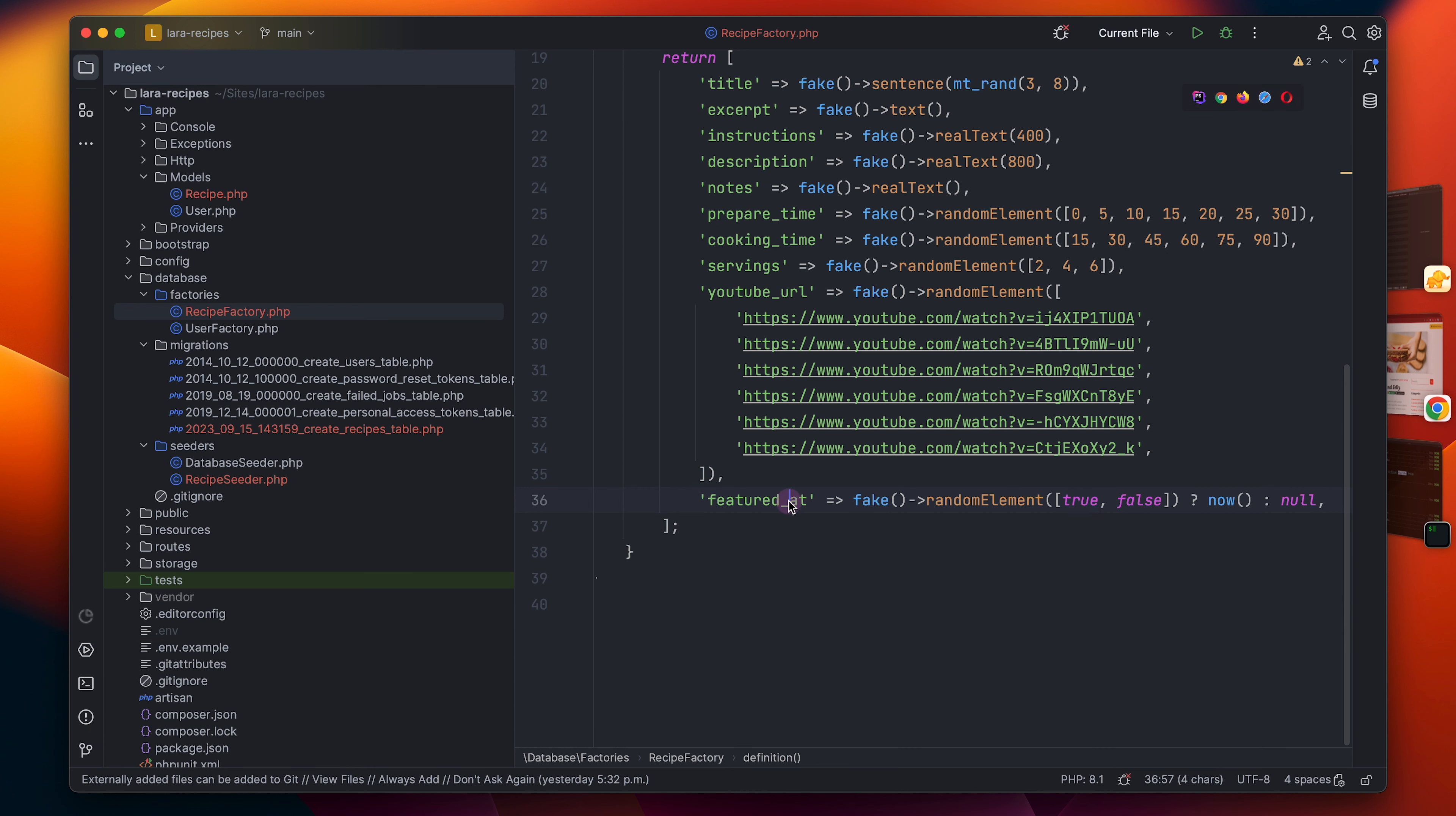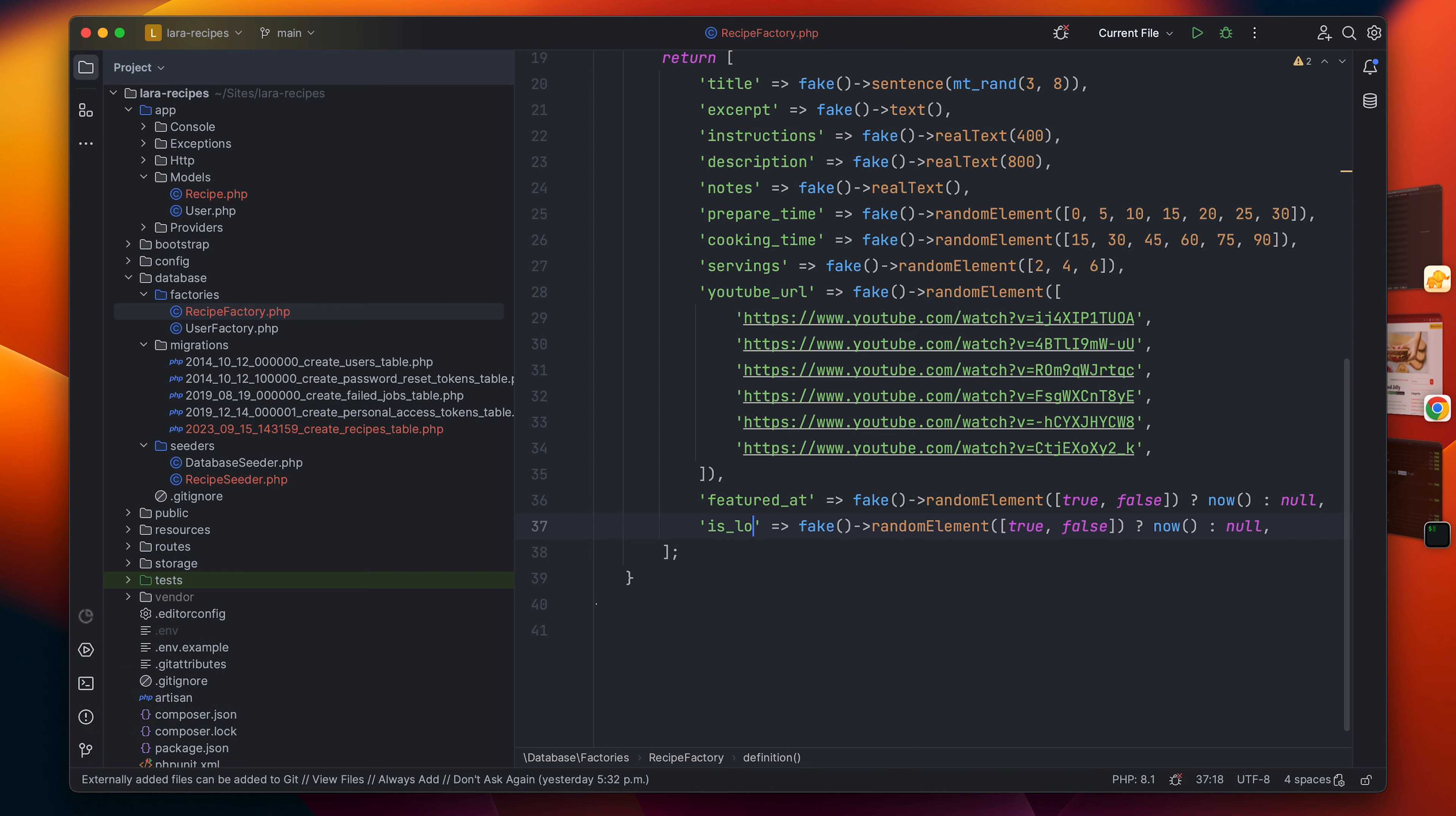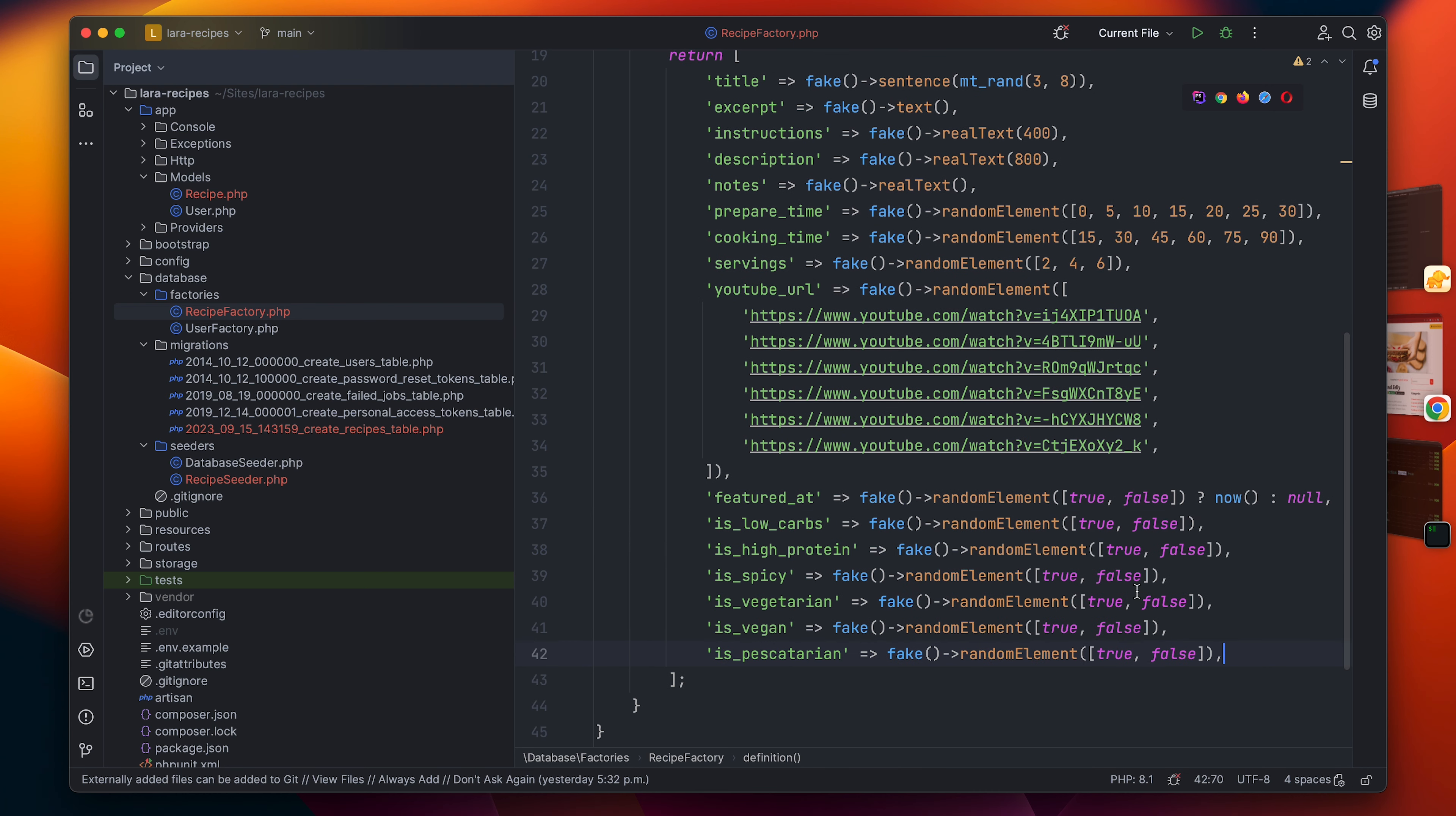Now I will do the flags, so I will begin by low_carb. If it's a low_carb, then just flag it as a yes or no. You don't have to see me do the other ones, so I'm gonna do it really quickly. This actually marks the end of our factory.